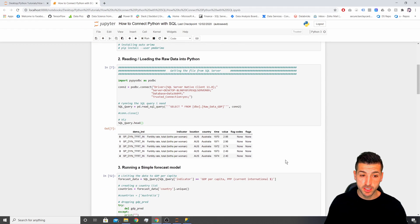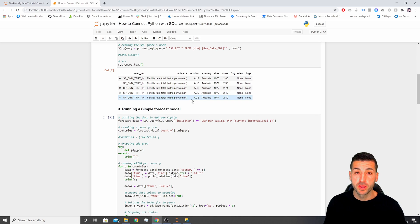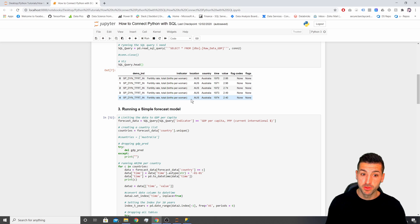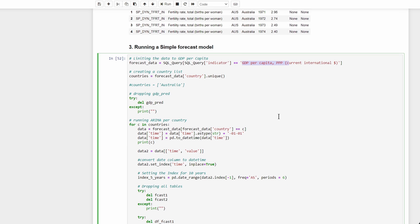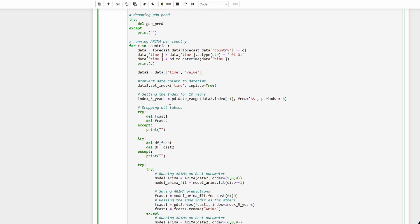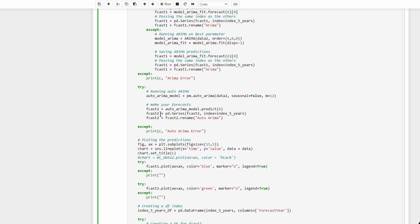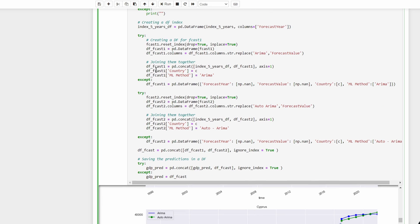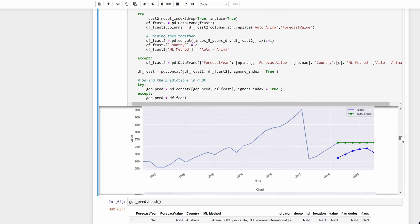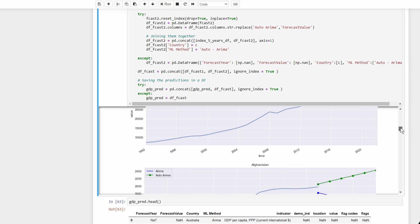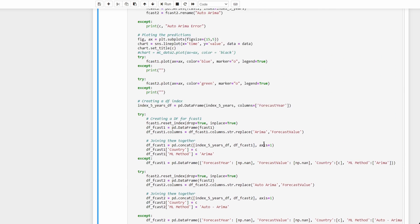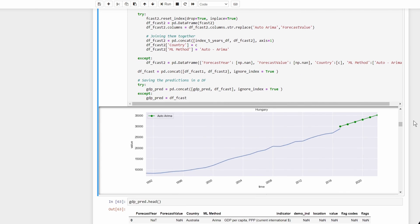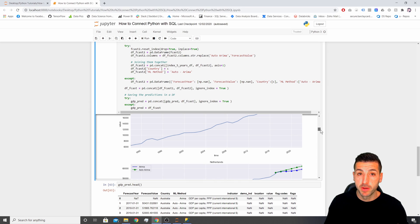In a business scenario you would now take this data and apply some transformation — data analytics, machine learning, or anything you want to add or remove — which is why we brought it into Python. What I do here is limit the data to GDP per capita, then run a loop that goes through every single country, runs an ARIMA and an auto-ARIMA model, plots the model, and saves the results into pandas DataFrames. You can see the countries and their GDP per capita forecast for the next six years. I won't explain how the model works as it's not the topic of this video, but I'll have a time-series video coming soon.